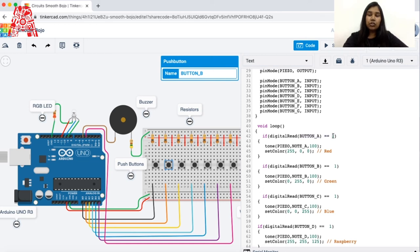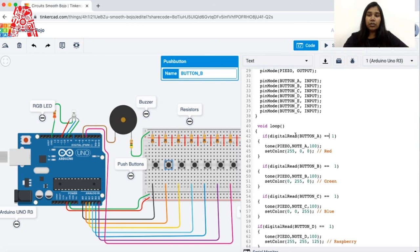So if button A is pressed and returns true, the program executes its color and tone. We make use of the inbuilt tone function. This function generates only one tone at a time and outputs the note of each key. Each key has a tone function. It takes three arguments: the first is the pin number of the buzzer, which is where the sound is output.